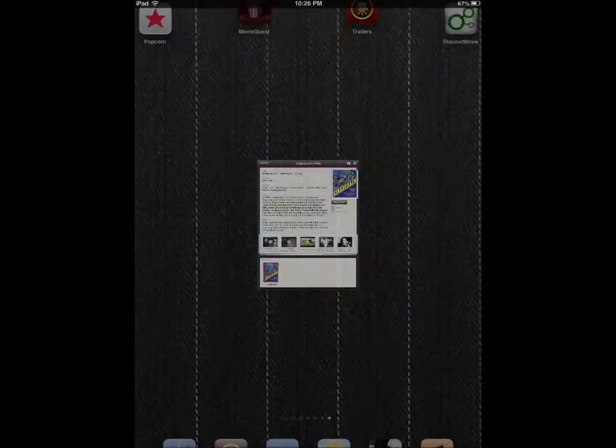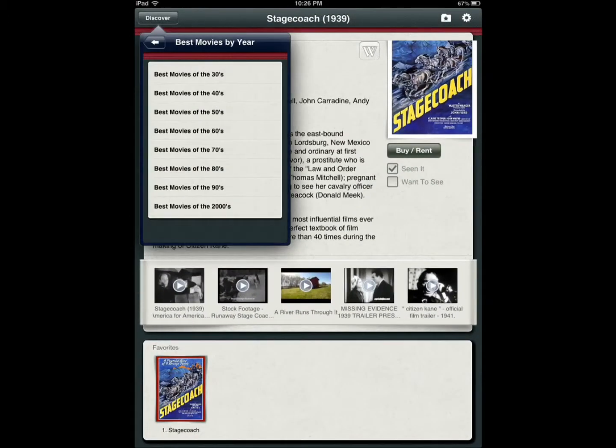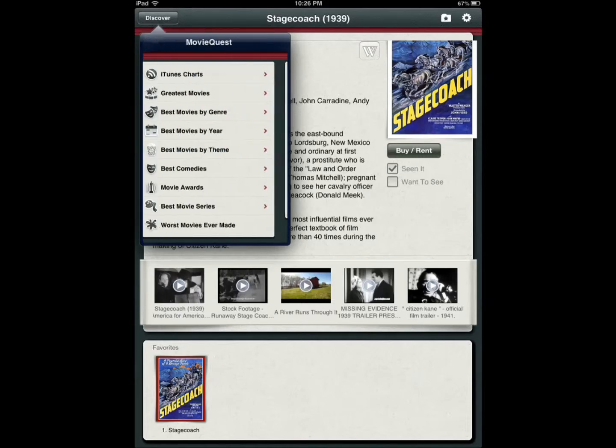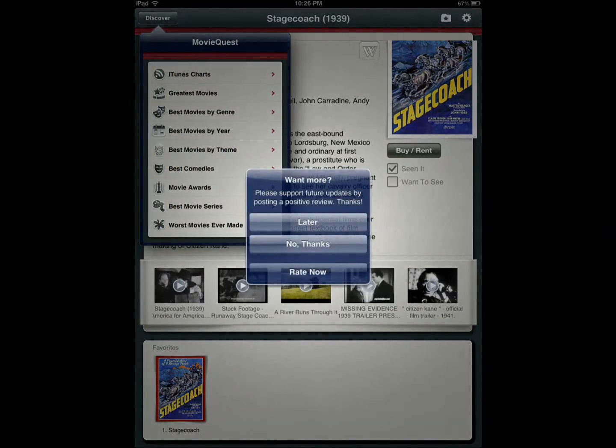Movie Quest is absolutely my favorite and the reason is it gives you multiple ways to search for movies.